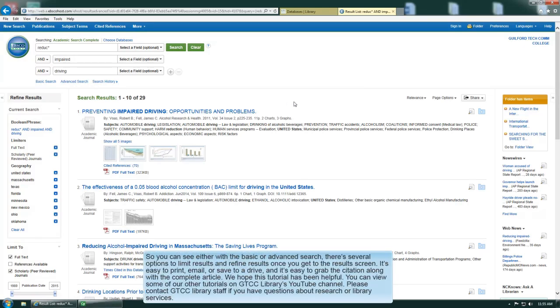You can see either with the basic or advanced search there are several options to limit results and refine results once you get to the results screen. It's easy to print, to email, or save to a drive, and it's easy to grab the citation along with the complete article. We hope this tutorial has been helpful. You can view some of our other tutorials on GTCC Libraries YouTube channel. Please contact GTCC Libraries staff if you have questions about research or library services.